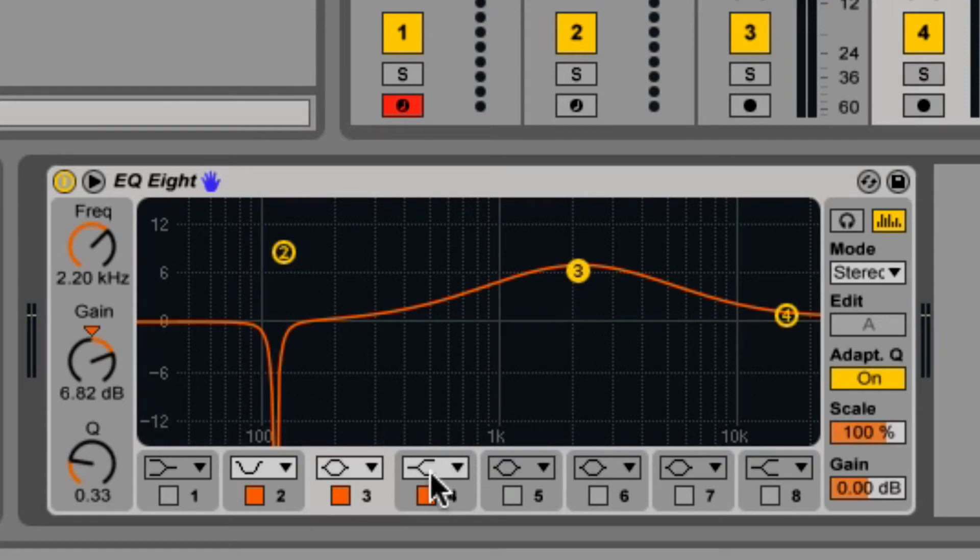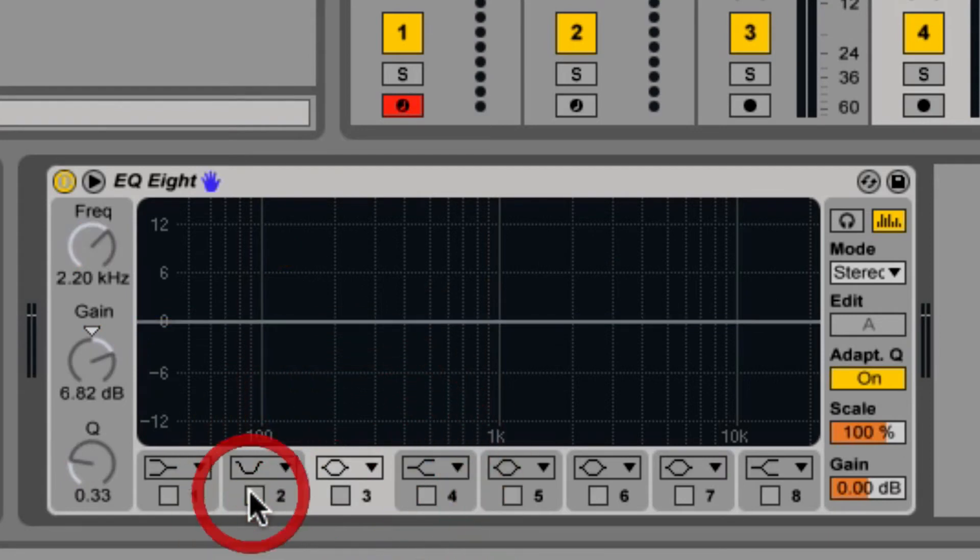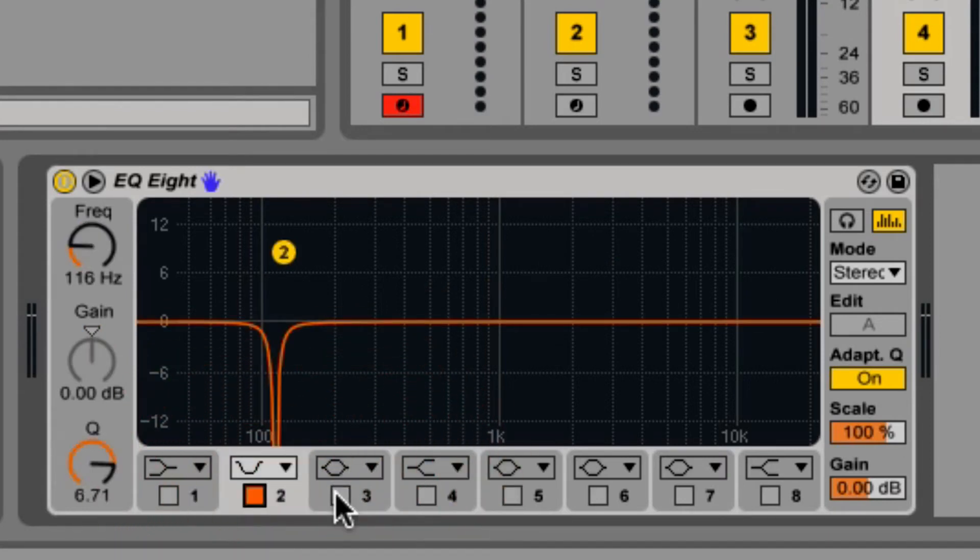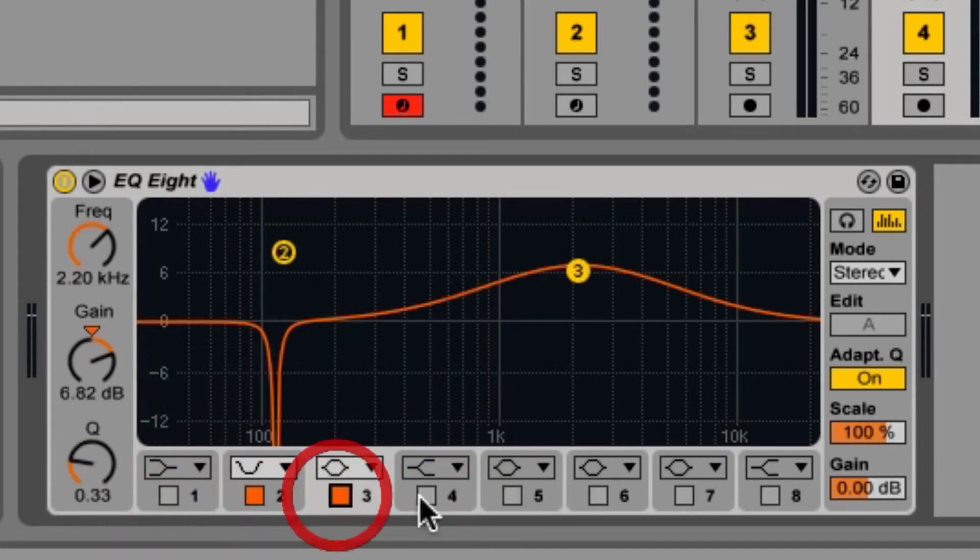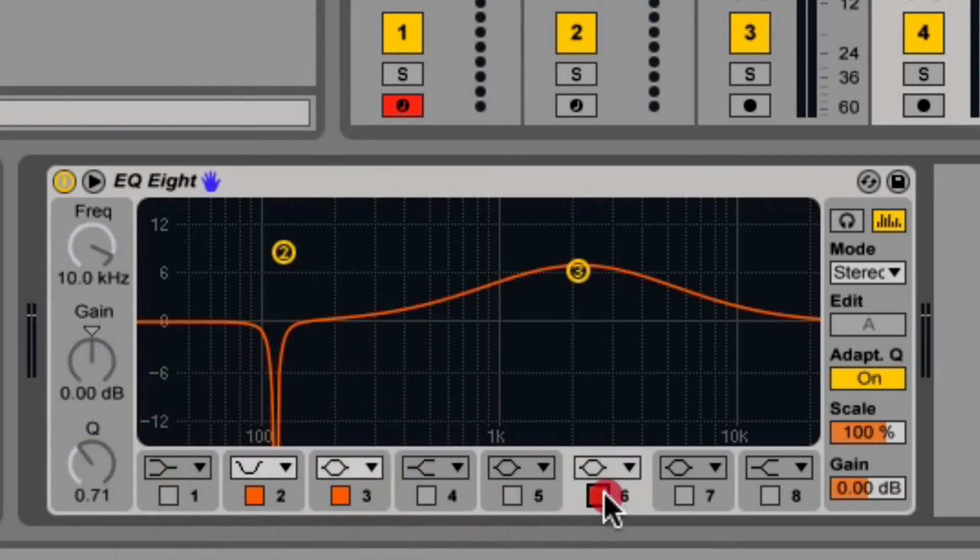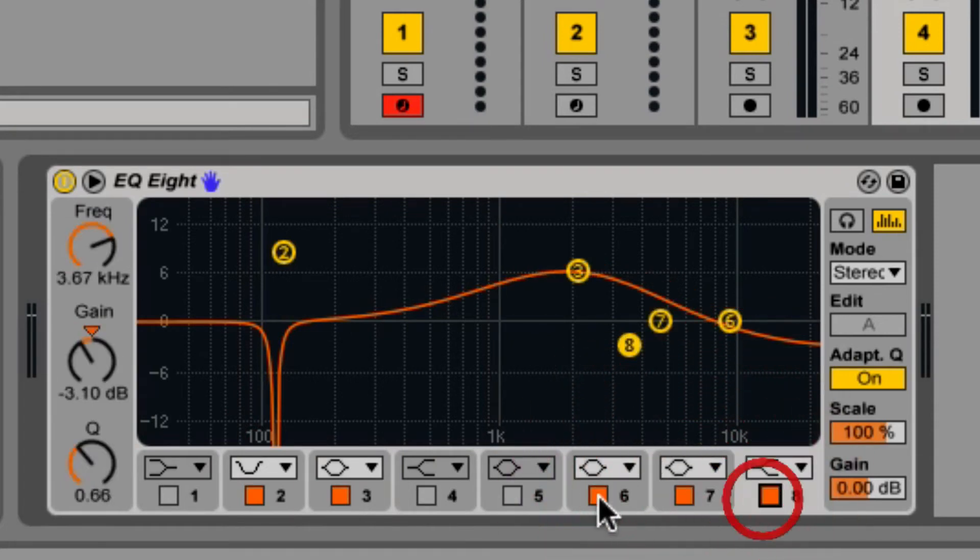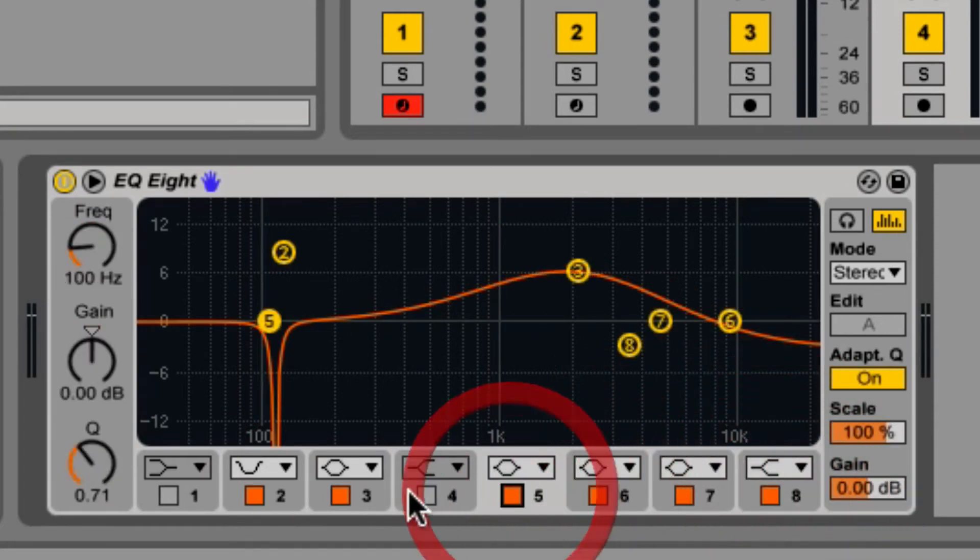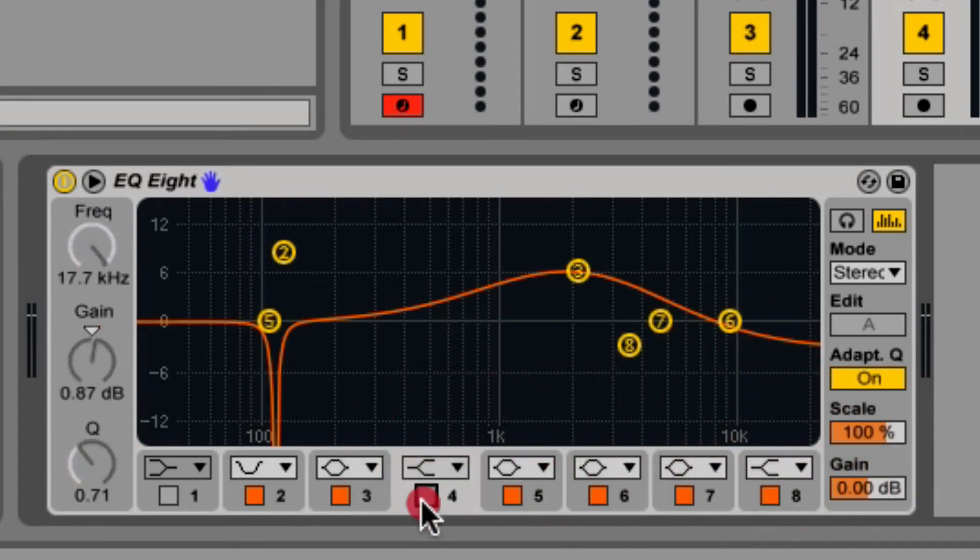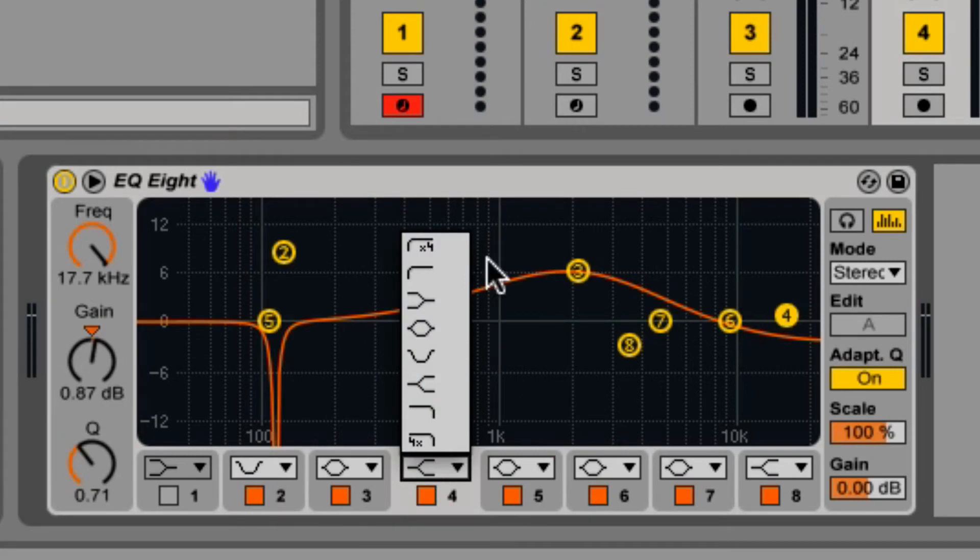In order to save CPU usage, you should turn off unused filters. But if you need more filters, you can just click these squares to enable more. Each of these eight filters offers every single one of these responses.